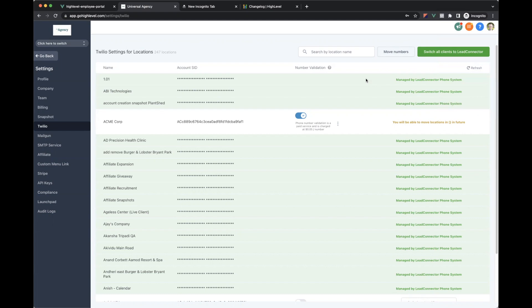The positives here are you don't have to have a Twilio account anymore. You don't have to deal with ATP 10 DLC compliance because we do that for you. And essentially, just as the world shifts and moves, you don't have to think about how do I deal with this SMS regulation or this phone regulation or whatever. You can just focus on being an agency and doing what you do.